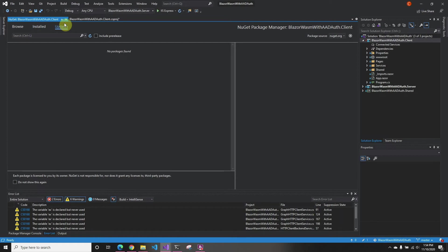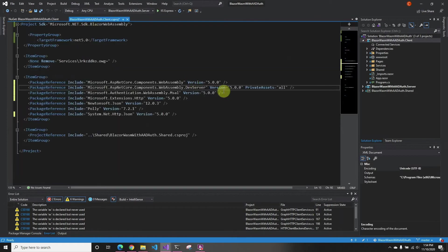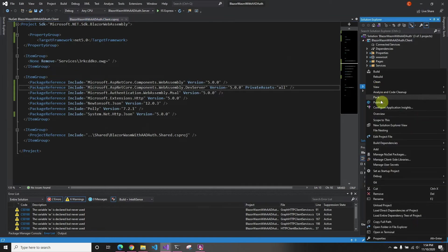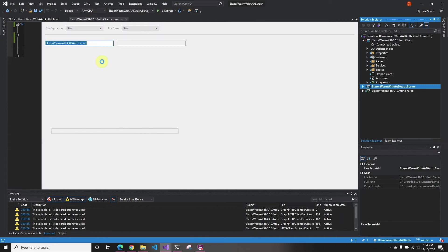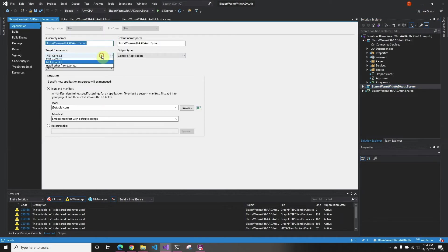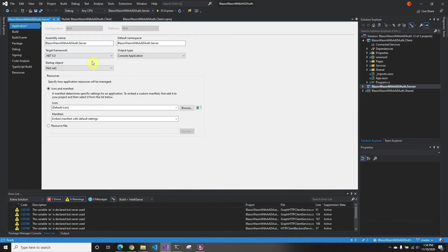So now that we have updated this, we're going to save that. Now we just have to go to the server and go to properties. And we're going to do .NET 5.